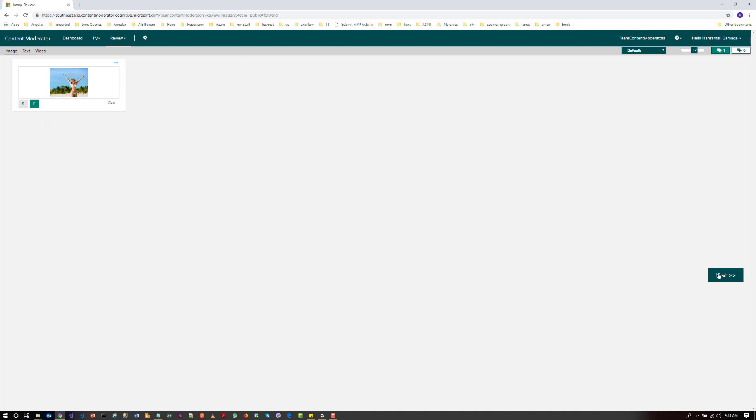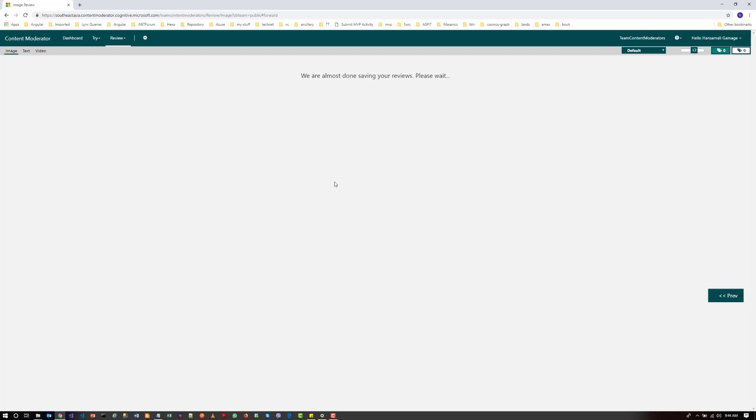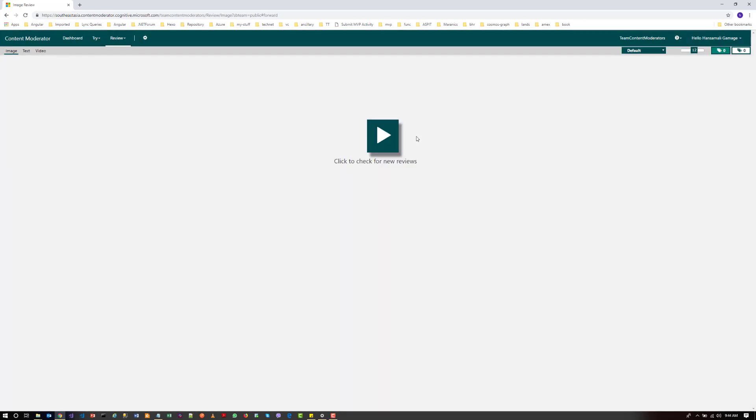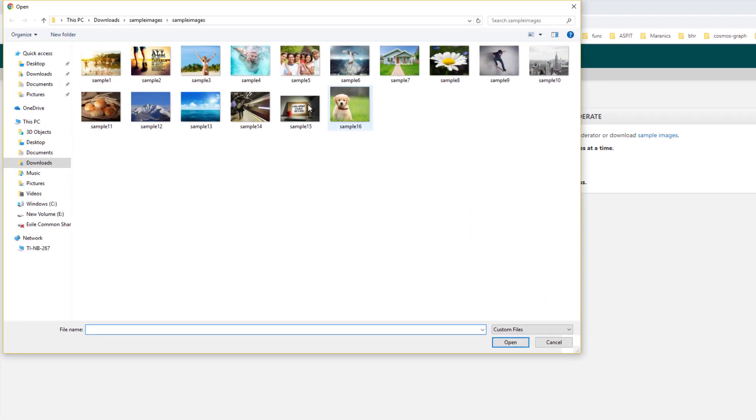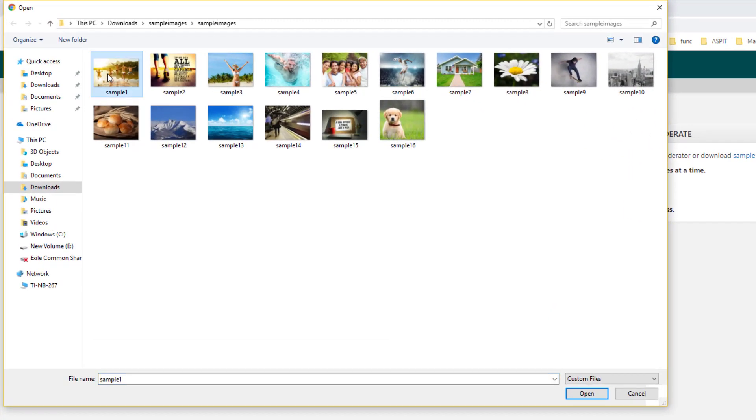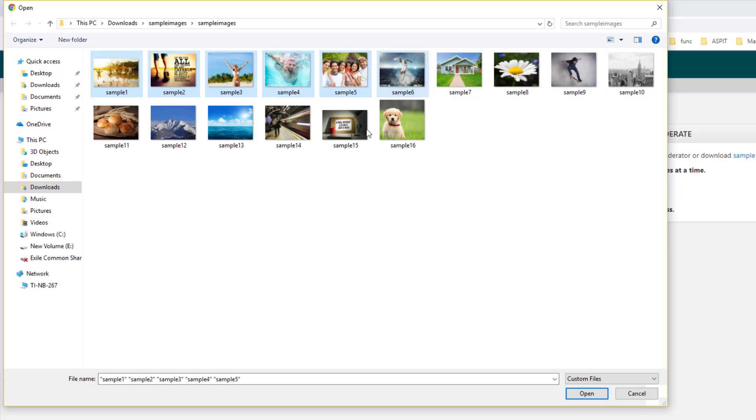So let's try out with multiple images and check what happens. So these review results are getting saved for the future use. So I will try with another set of images. So let's select multiple images like this. I can select up to five images.